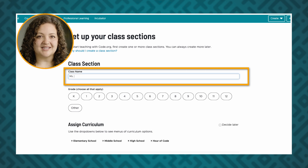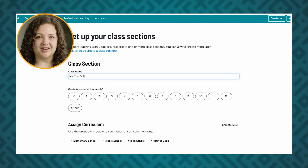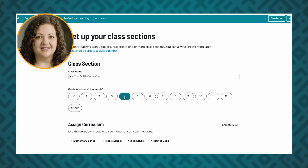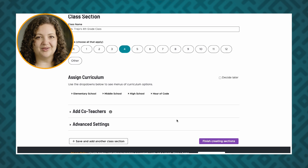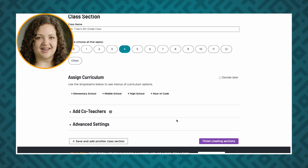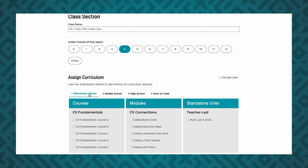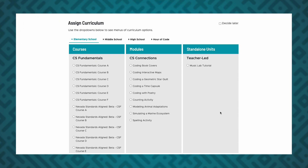After choosing a login type, you will be asked to fill in some details for your new section. When prompted, you can name your section and choose the appropriate grade levels. You can change these details later if you'd like. If you're ready, you can assign a curriculum to your section. We've provided you with drop downs and categories to help you choose. If you're not ready, just click Decide Later at the top right.